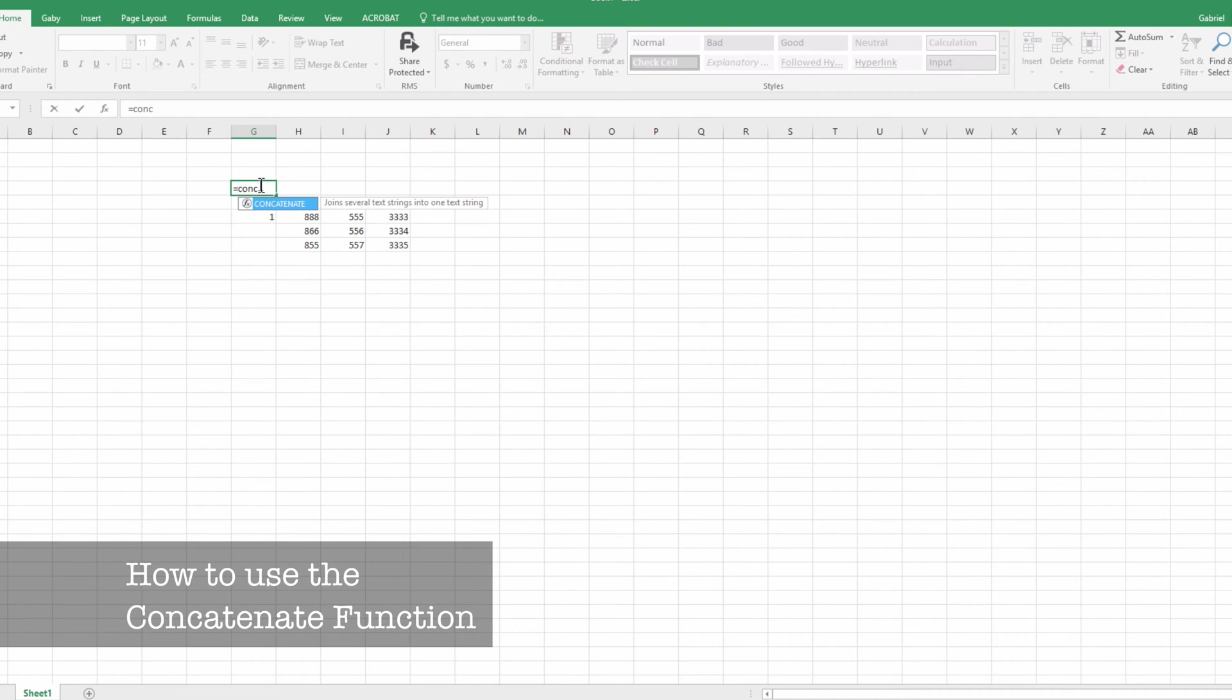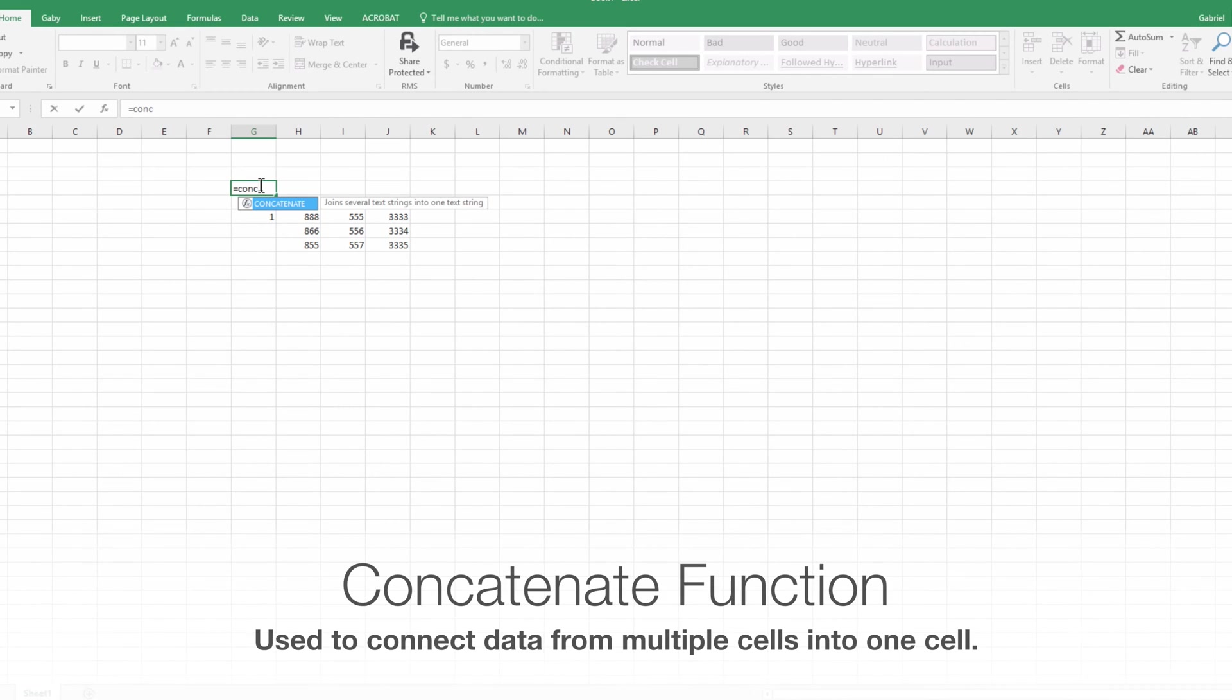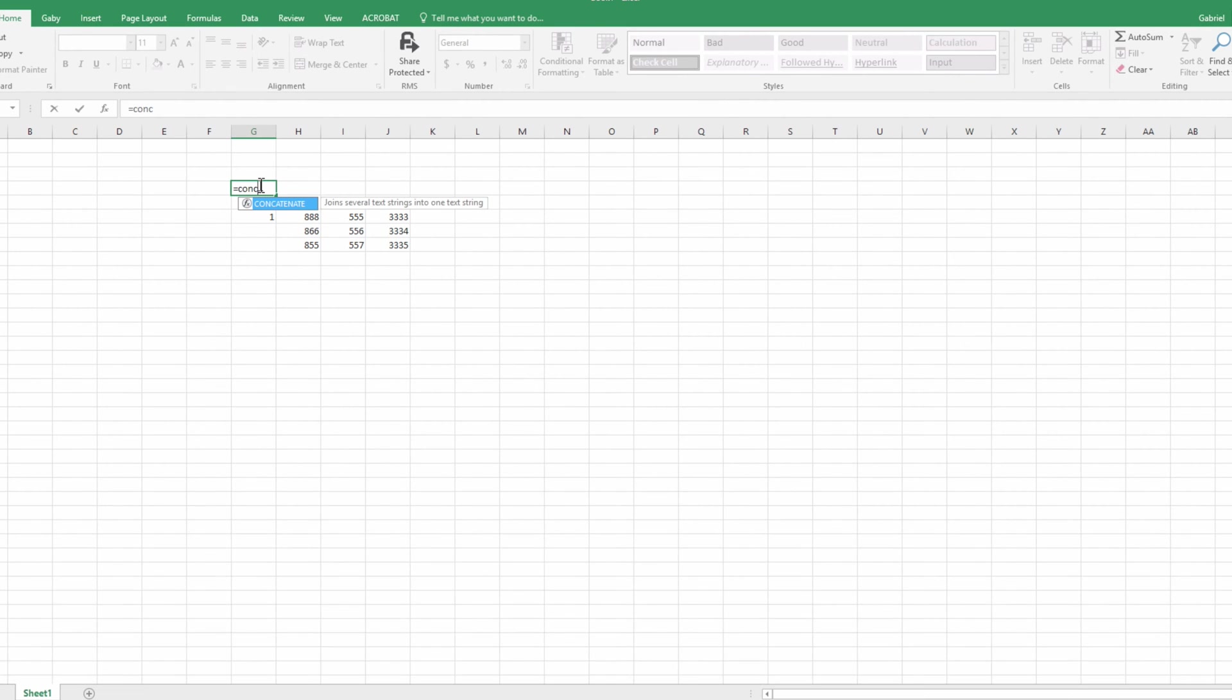Hi everyone, this is Gabriel from BlueMyMind. Today I wanted to teach you about the CONCATENATE function in Excel. It could become quite useful depending on the application, and I figured I'd give you guys a scenario which I use it quite a bit for.